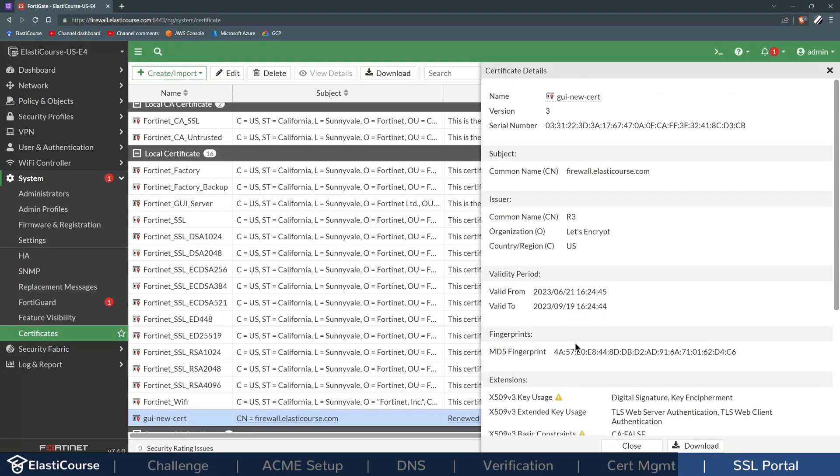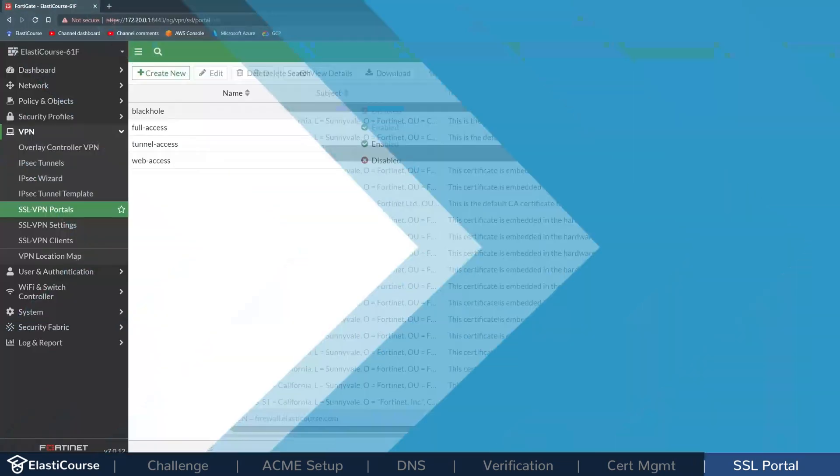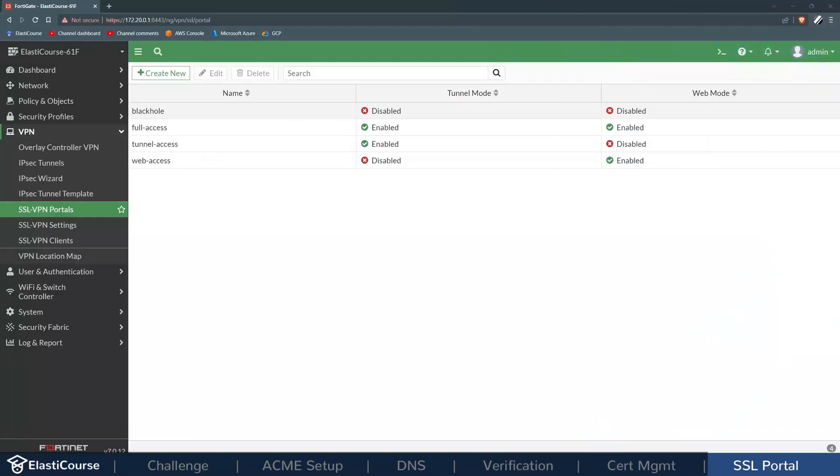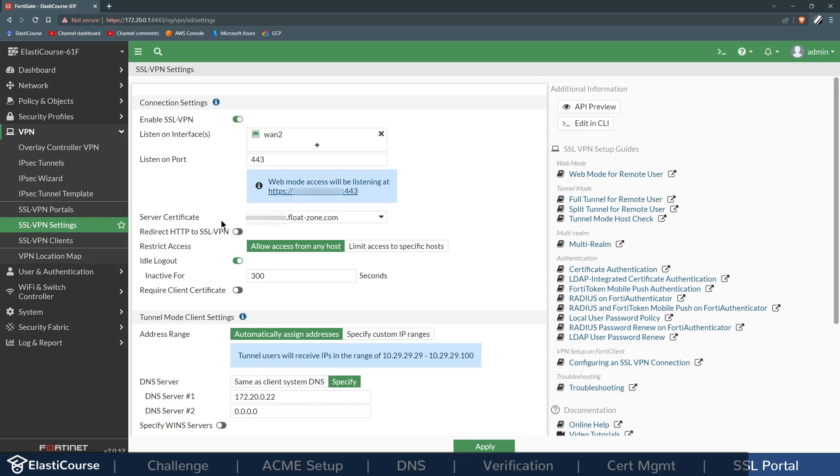Every three months you will have a new certificate and you don't have to worry about any manual work for this to happen. Now, very similarly, under SSL VPN Portals, if you have configured a web access portal, you can go to the SSL VPN settings.